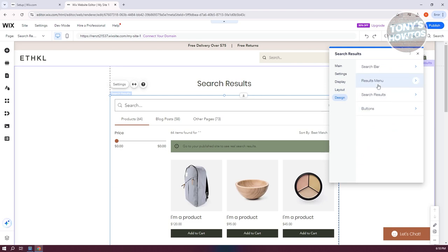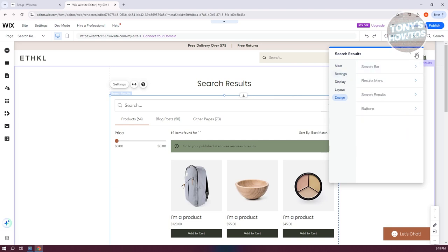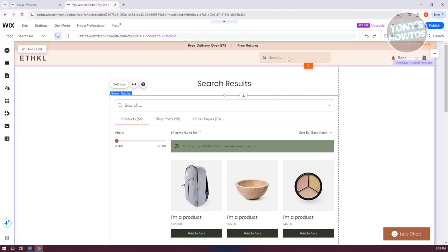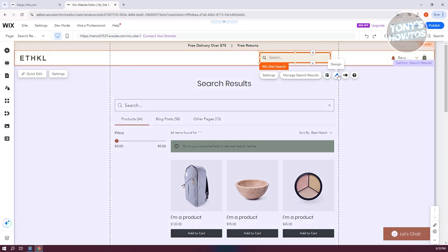So you can change the opacity, the color and all of those things. In this case, you can also easily access the layout, the design and even add animations if you want to.